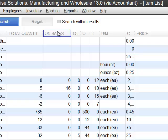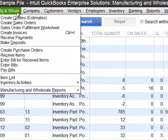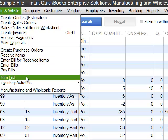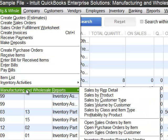QuickBooks has really enhanced over the years the ability to be more competitive for manufacturing and wholesale businesses. These are the features of why you want to buy an industry-specific type of software instead of just the regular Pro version of QuickBooks.